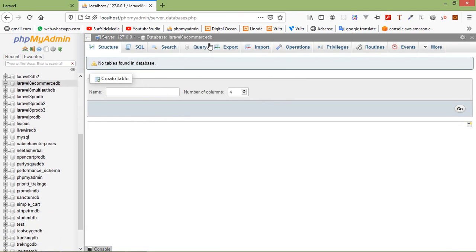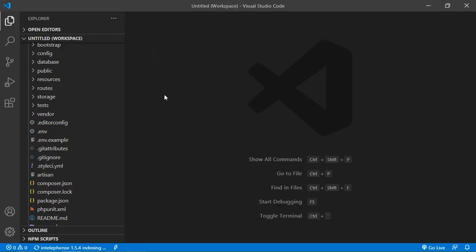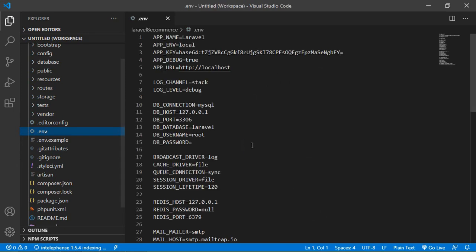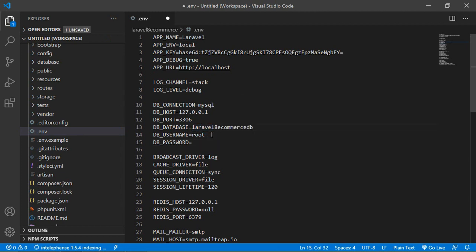Now let's configure this database into our project. Switch to Visual Studio Code and open the .env file. Inside the .env file, add the database name — paste the database name — then set username to root and leave the password blank. Now save this file and close it.